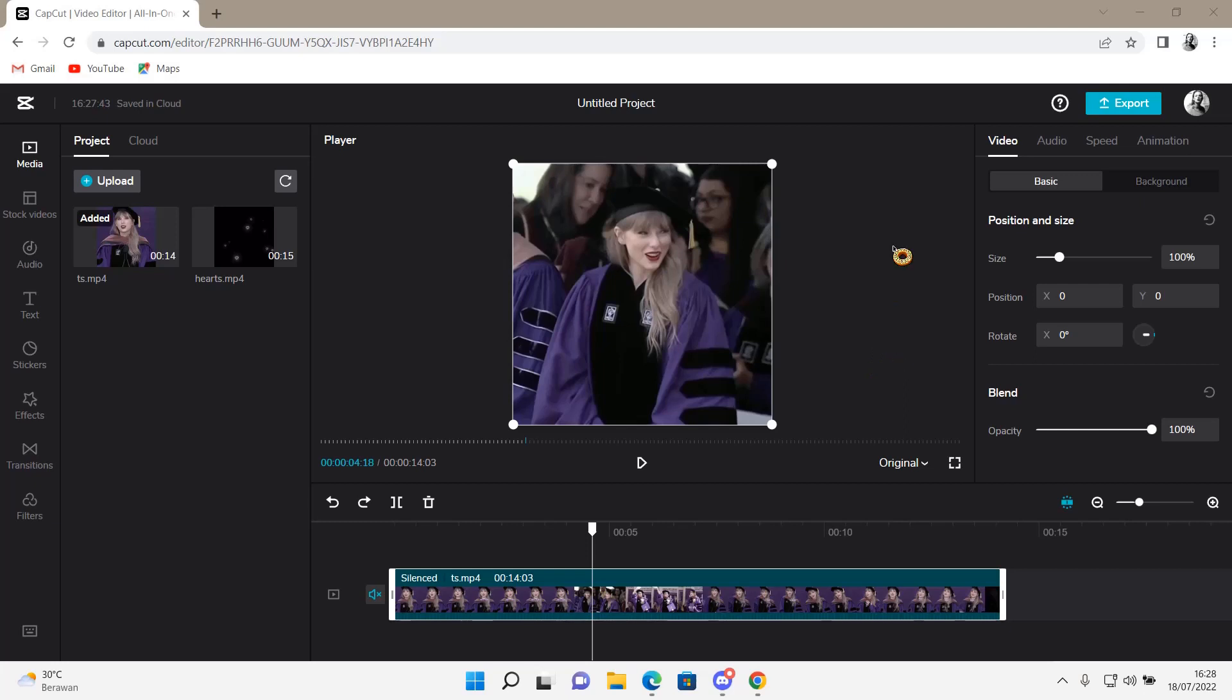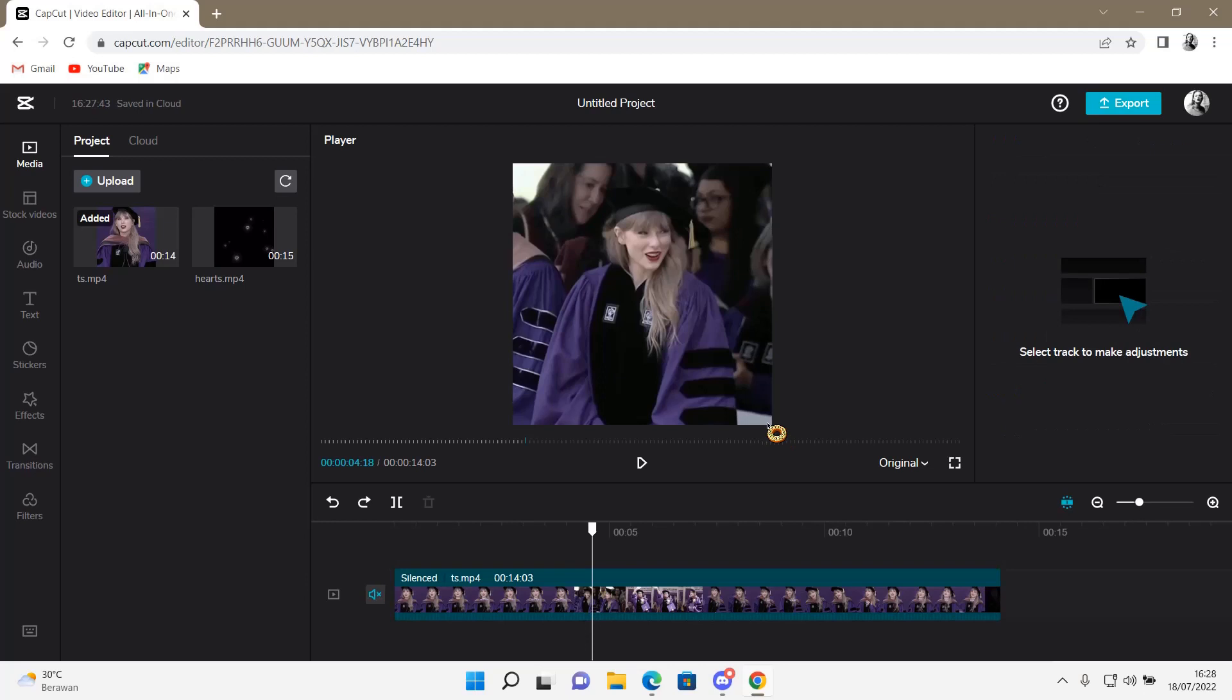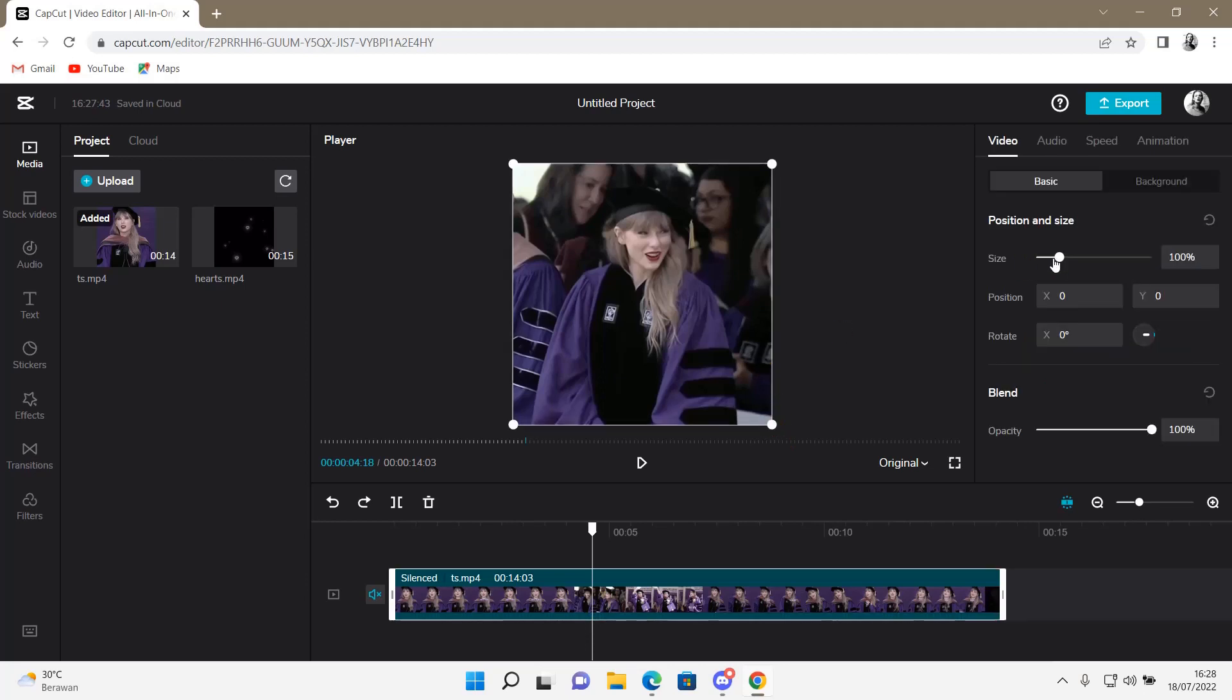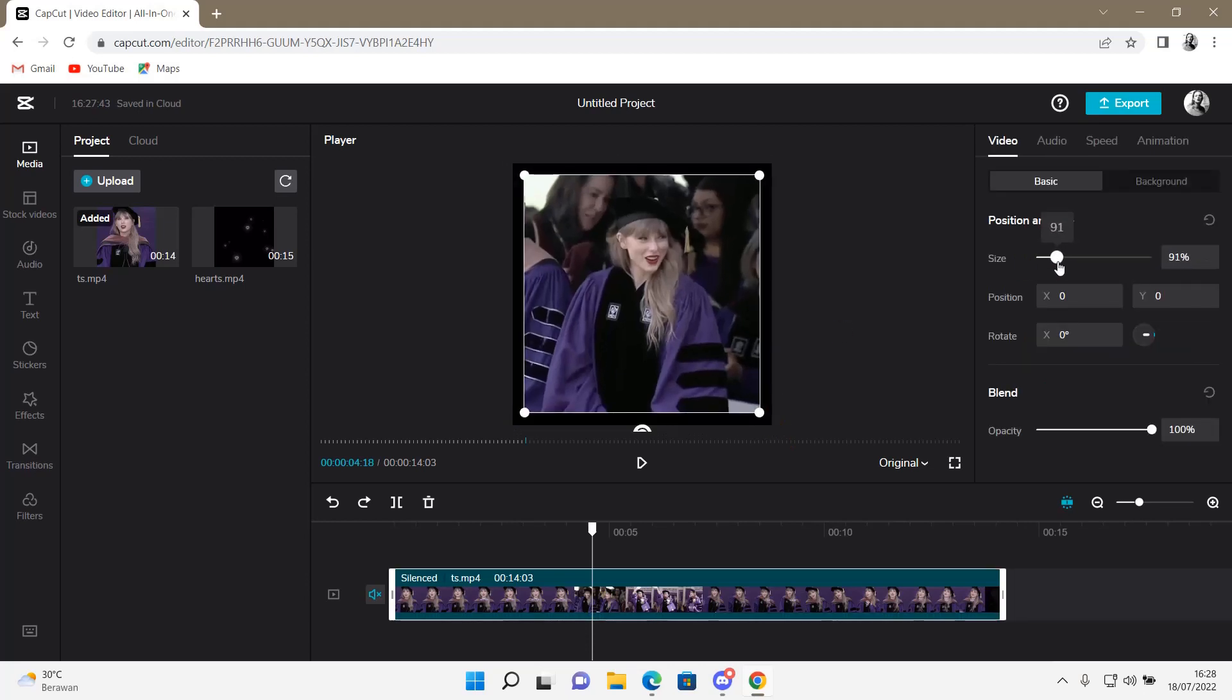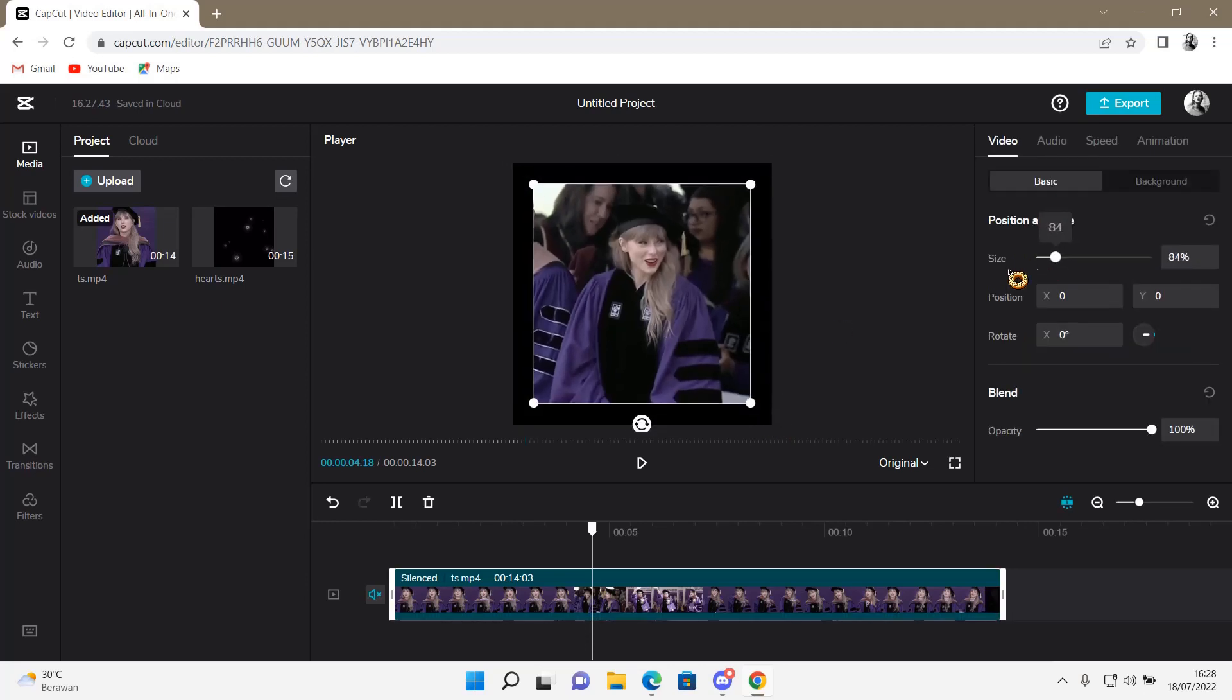So here, for instance, you're just going to resize your video so the background shows up. You can resize it here, or if you can't, just resize it here. You can also do that.